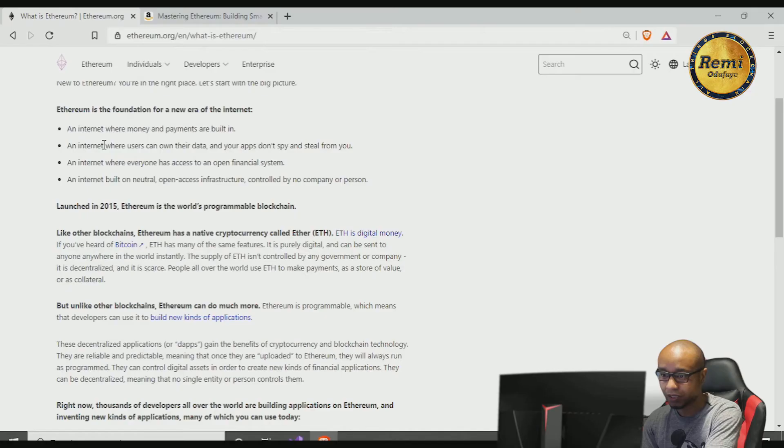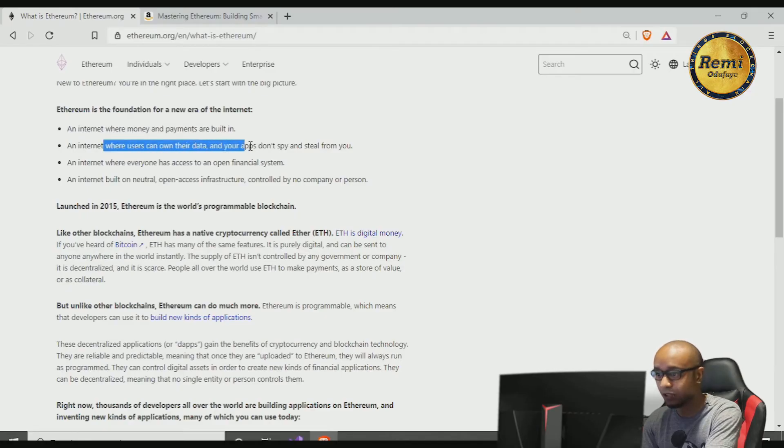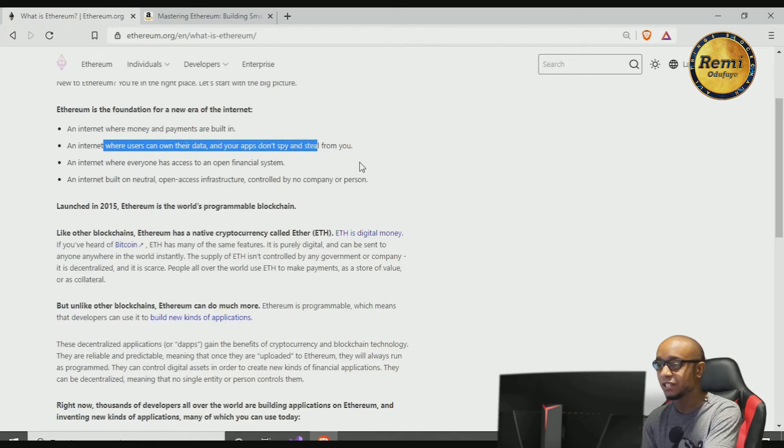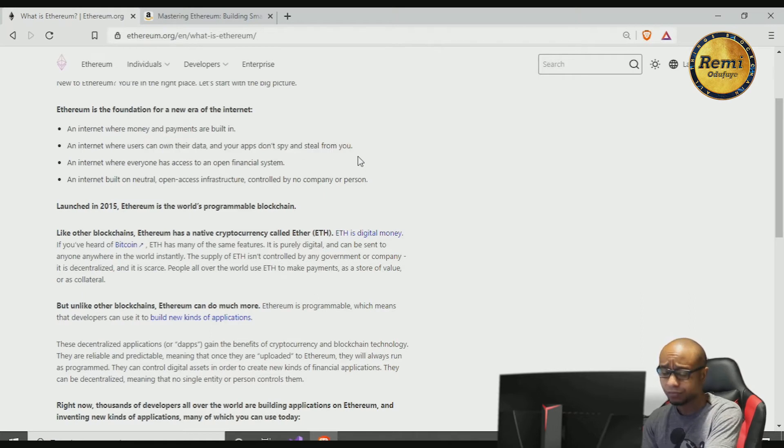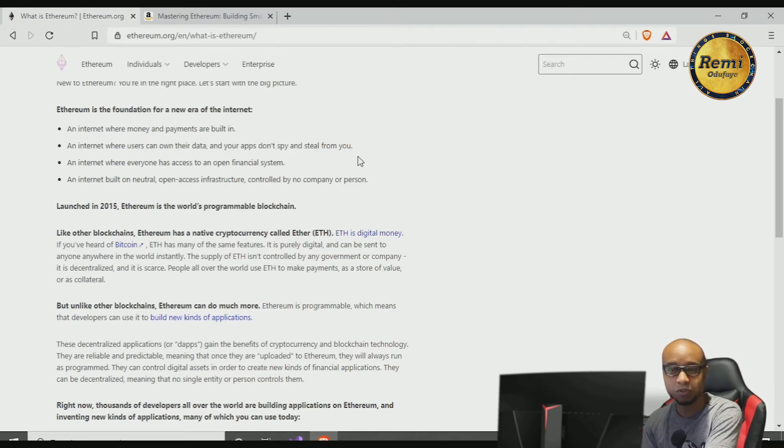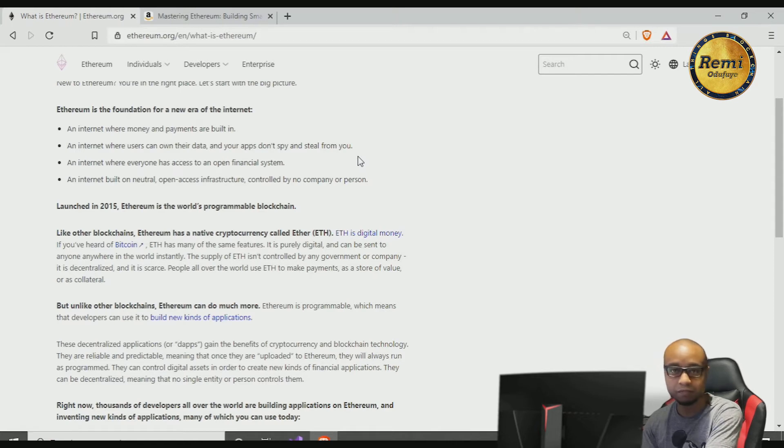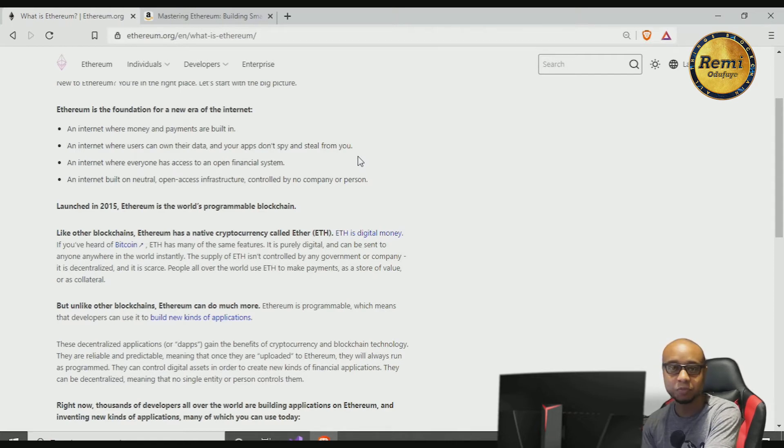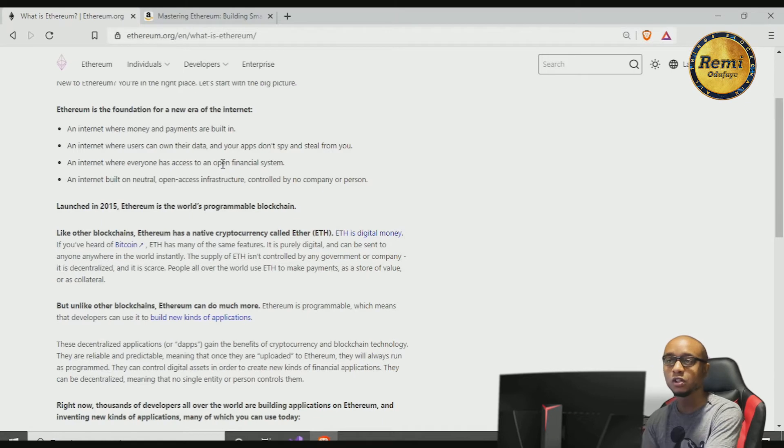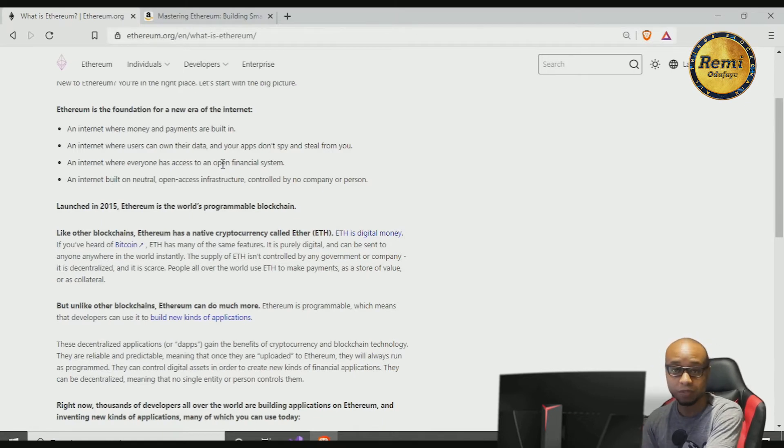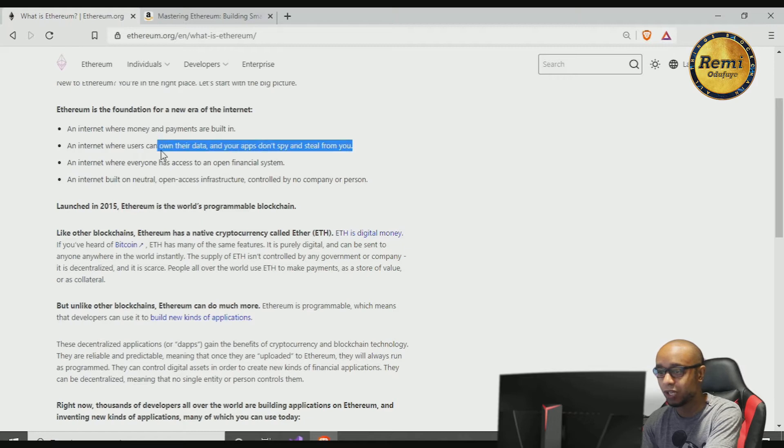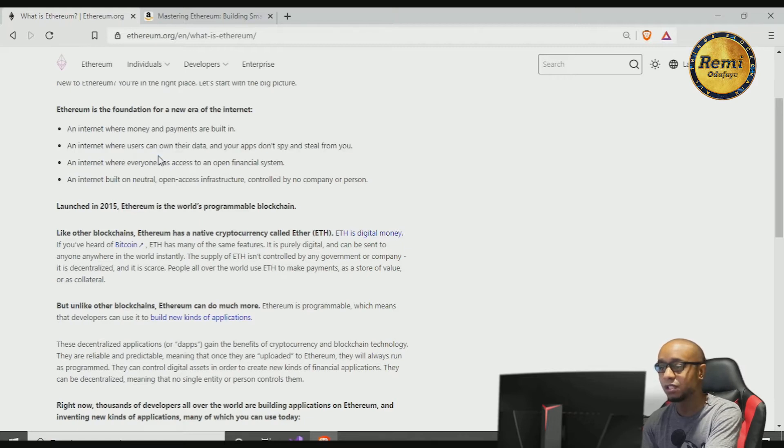It's an internet where users can own their data and your apps don't spy and steal from you. Currently you have centralized institutions like Facebook and Instagram—not knocking Facebook or Instagram—but bottom line is that you don't really own your data. Arguably the social media platform owns your data, but Ethereum allows you to have ownership of your own data and the apps that run on them can't spy and steal from you.